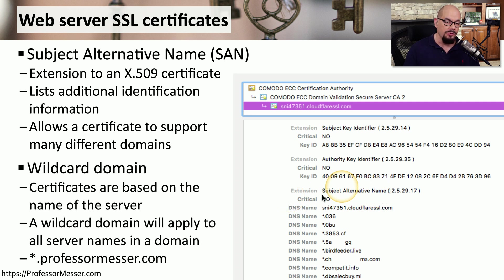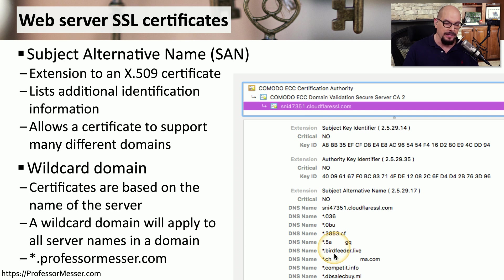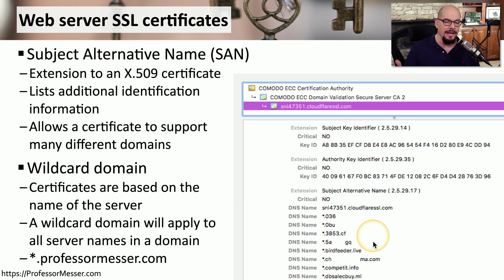One thing you may notice when looking through the subject alternative name fields is that these certificates can support many different hosts by using a wildcard. The wildcard is designated with an asterisk, meaning there can be many hostnames associated with a particular DNS entry. For instance, on this certificate there is a domain birdfeeder.live and an *.birdfeeder.live, which means this certificate could support www.birdfeeder.live, ftp.birdfeeder.live, ssl.birdfeeder.live, or any other name, thanks to the wildcard.